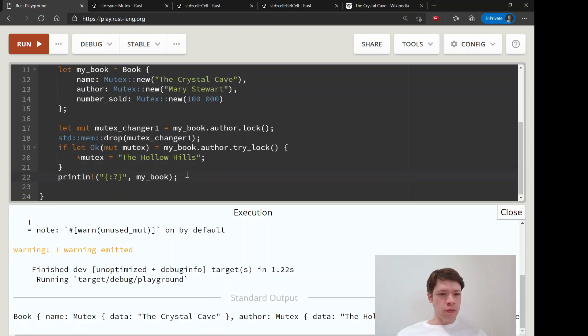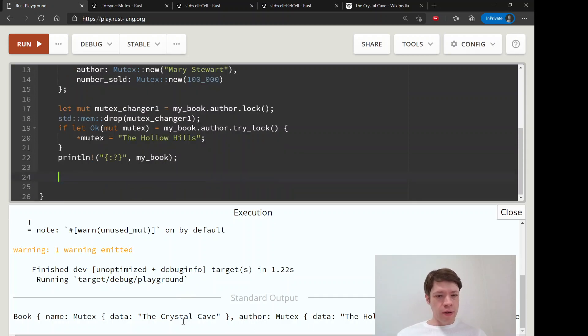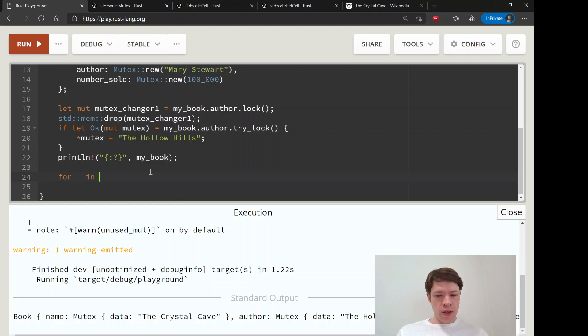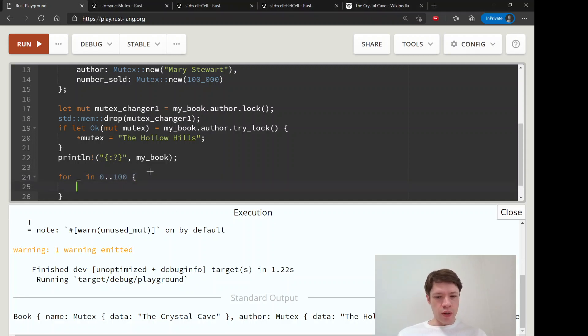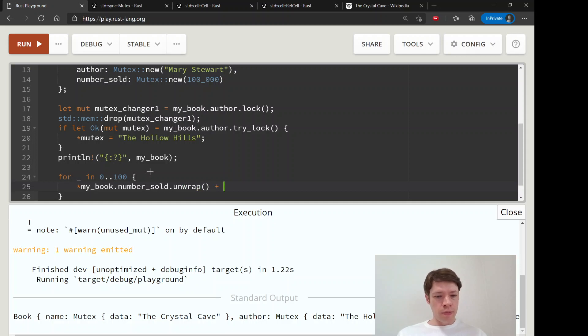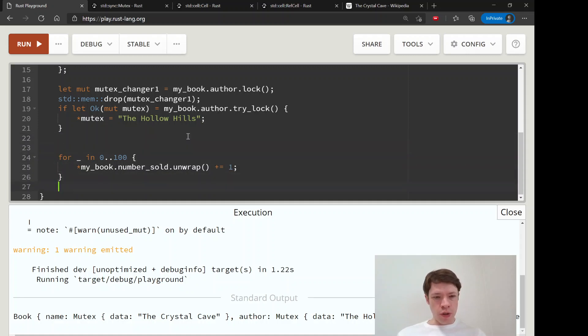And of course you can, I just want to show one more thing. So let's see, for mutex you can do like my book dot number_sold lock unwrap plus equals one. So if you want to increase the number of books sold, you can do this.